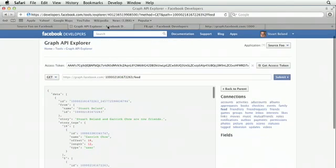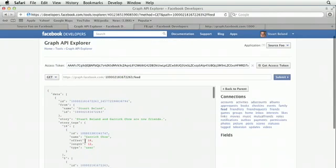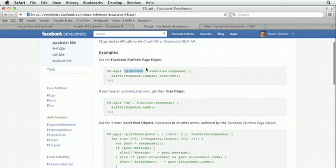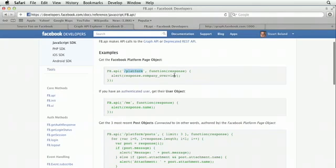So by taking a look at the Graph API, you can see the data that returns. By taking a look at this URL, you can see what you need to type in to the FB.API command. You just paste the URL right here. And then the response that you get will be that nicely JSON formatted data that we've been seeing so far.